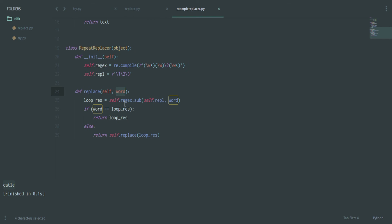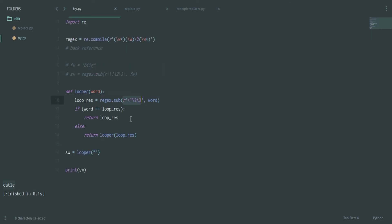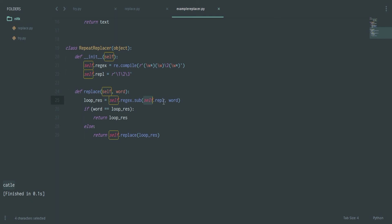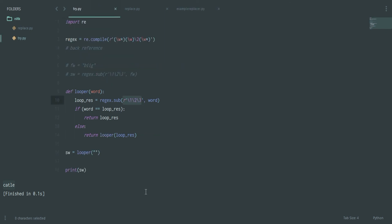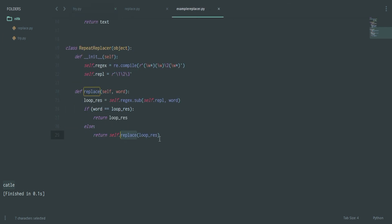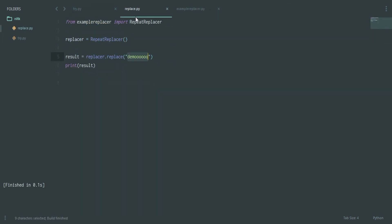Then you define the replace function, which takes self and word. It sets 'loop_result = self.regex.sub(self.repel, word)', then checks whether 'word == loop_result'. If yes, it returns 'loop_result'. If not, it calls itself again — this is the recursion. It's the same logic as the looper function shown earlier. When run, if I give 'hi' I get 'hi'.